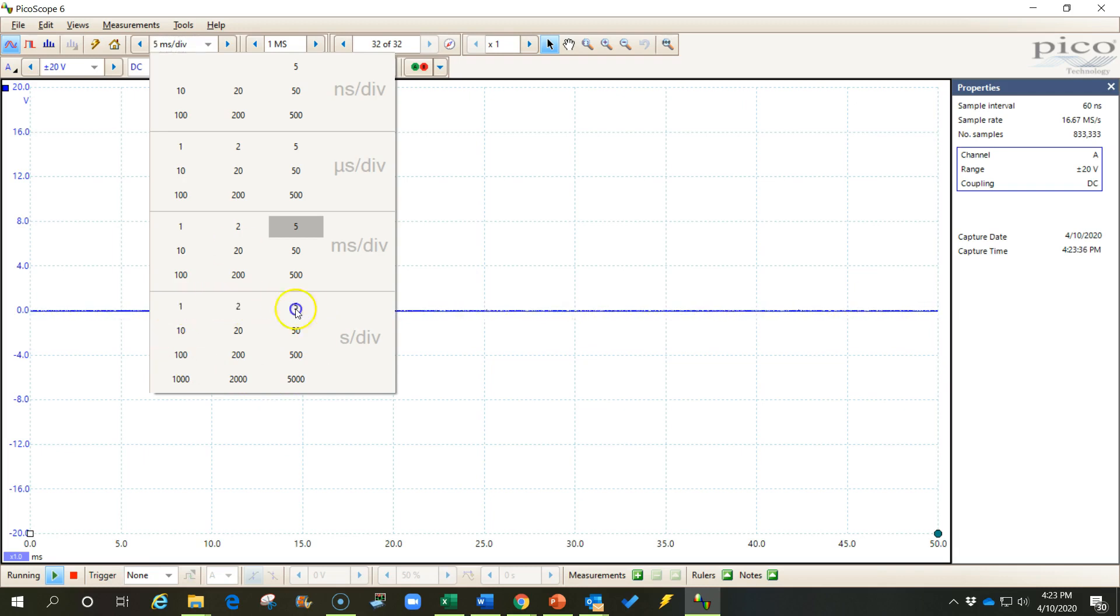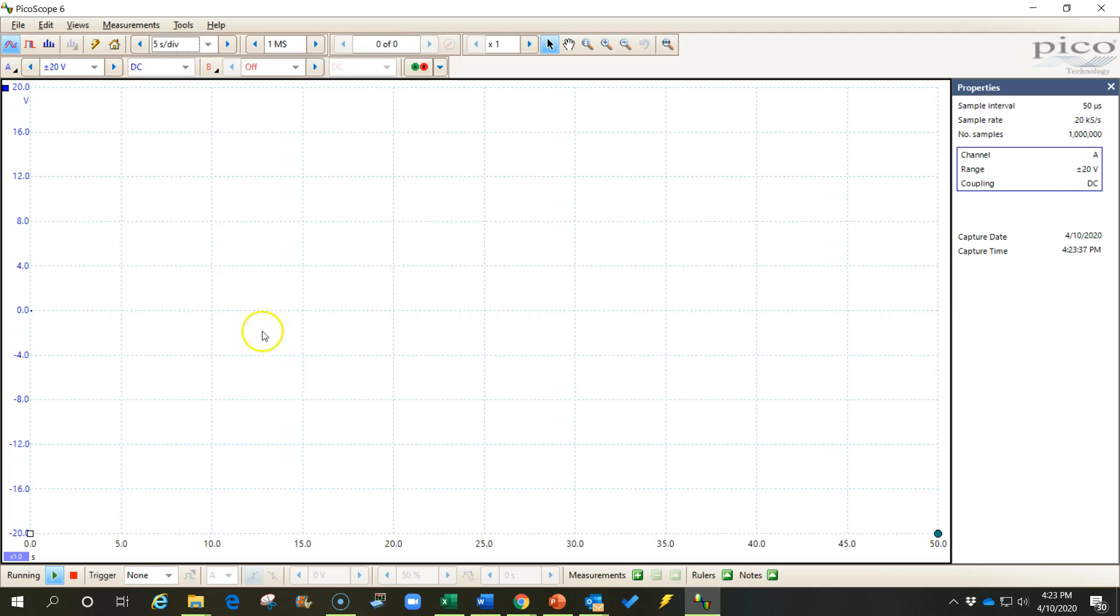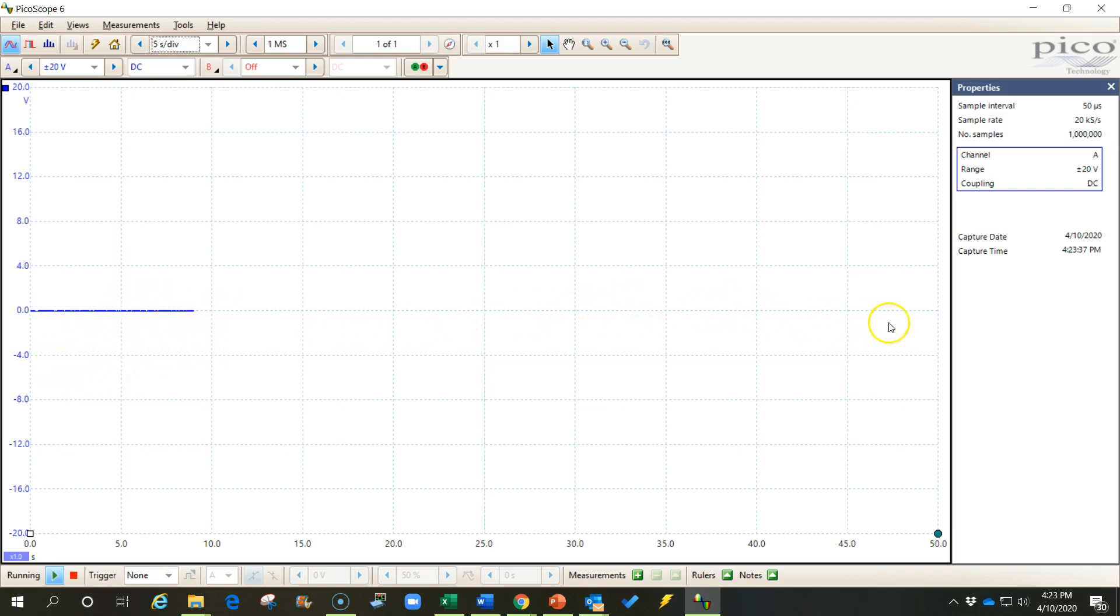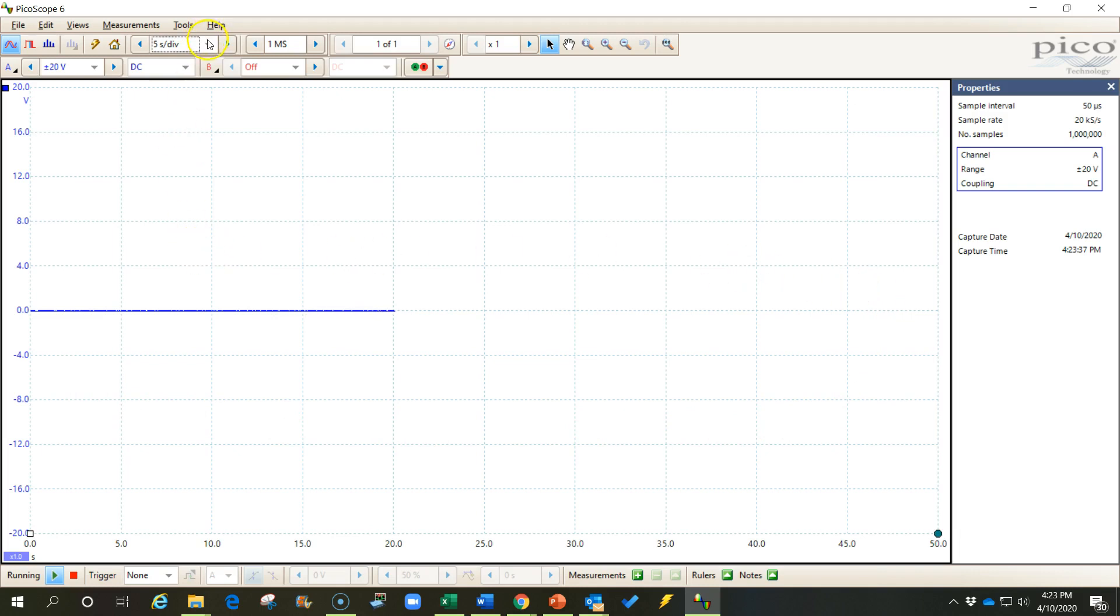So maybe five seconds per division, which means it would take five seconds for this cursor to cross each of these grid lines or each of these divisions, which means I would be recording for 50 seconds. That's one way to look at it is how long do I need to record for to capture this waveform. So that's step three, choose your time base and usually choose it in seconds.